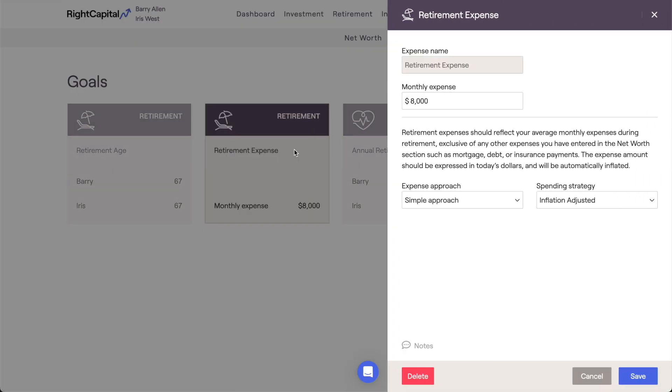The first thing we'll do here is open the Living Expenses card and switch from the simple approach to the detailed worksheet.